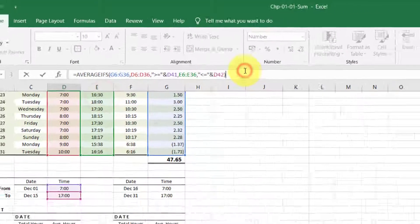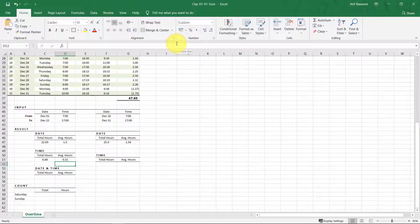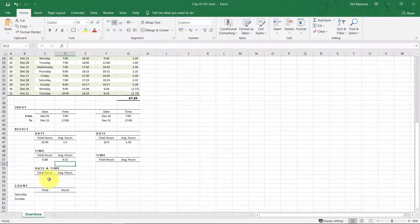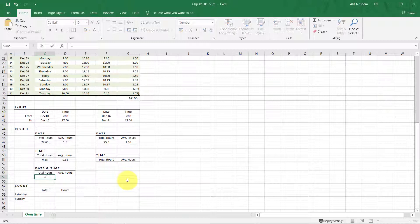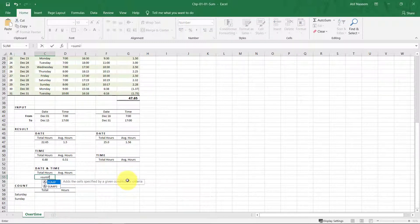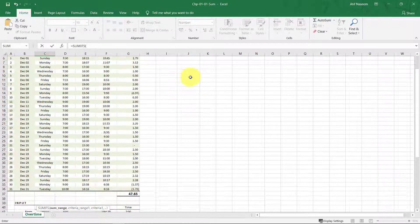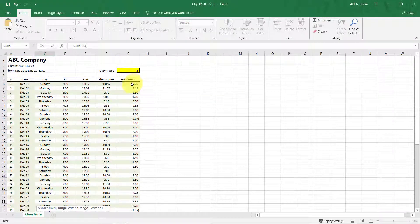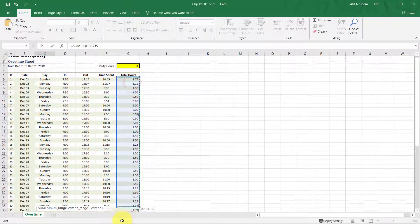For AVERAGEIFS we copy this formula, paste it, and change SUMIFS to AVERAGEIFS — and that's it. For combined date and time criteria, we will combine the date and time conditions together. Please see the formula bar for the complete formula.